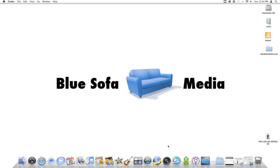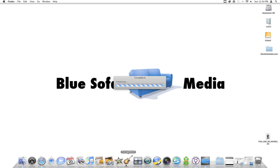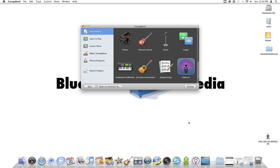Hi, today I'm going to show you how to use GarageBand to make the Name Acrostic Podcast. Go to GarageBand and open it up. I'm using GarageBand that was part of iLife 09. If you have an older version of GarageBand, you'll do basically the same thing, although it might look slightly different on your computer.